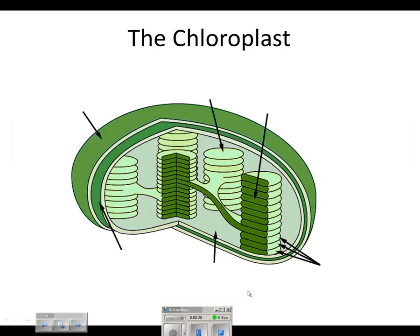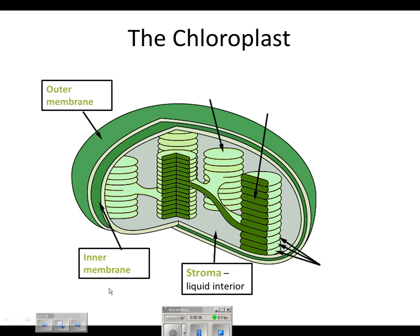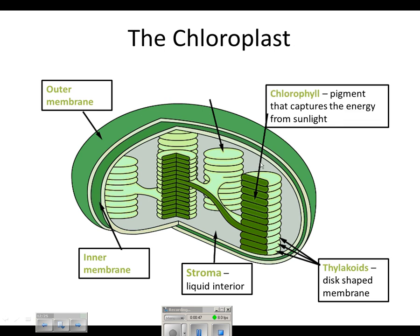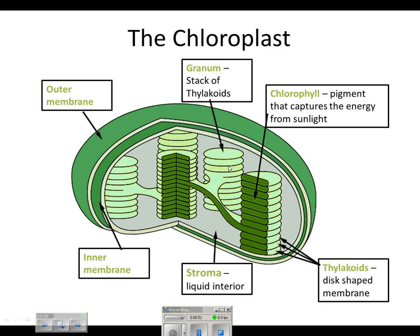Let's take a look at the chloroplast, where all this happens. This organelle has a double membrane — an outer membrane and an inner membrane. Inside, we have the stroma, which is the liquid interior. The thylakoids are the disc-shaped membranes; each disc is called a thylakoid. Inside those, we have chlorophyll, the green pigment that captures sunlight energy. A stack of thylakoids is called a granum.